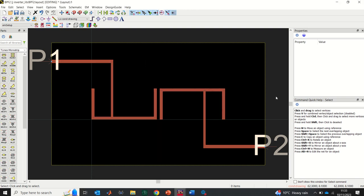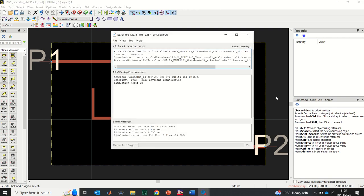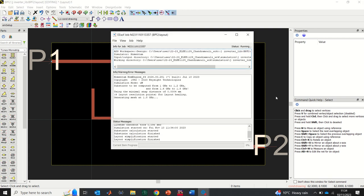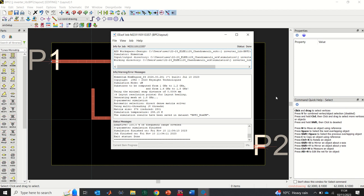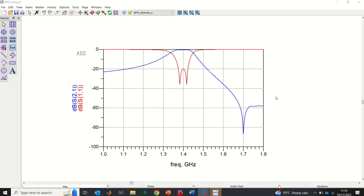After simulating the design, I get the results which I would like to plot using MATLAB. Here we have the simulated result for the filter.